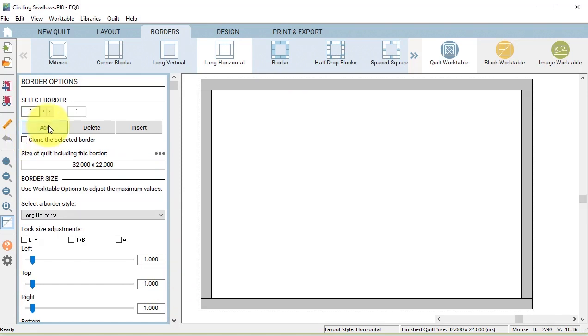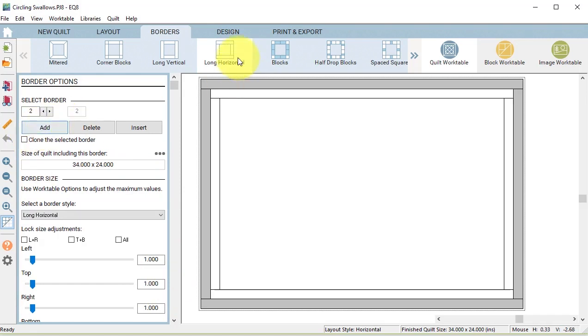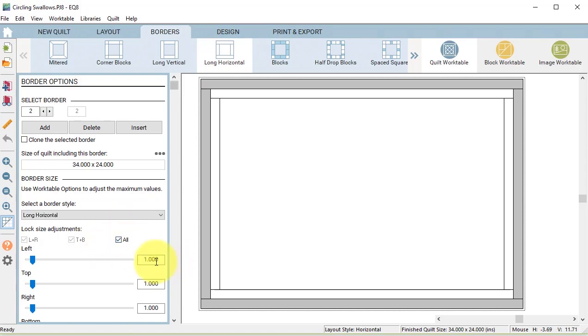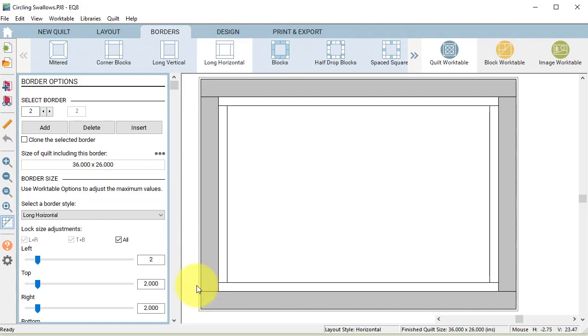Then I'm going to add a second border. Make that a long horizontal as well. Then make sure you've got your lock size adjustment set to all. Double click on one of the numbers under the sides and change it to two.